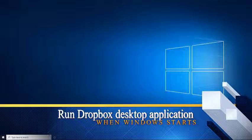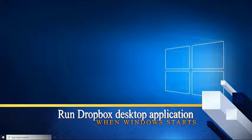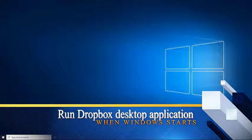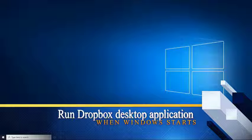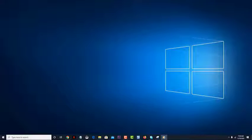Run Dropbox desktop application when Windows starts. To make your experience with this cloud storage service better, it's recommended that you let the application start automatically when Windows boots up.